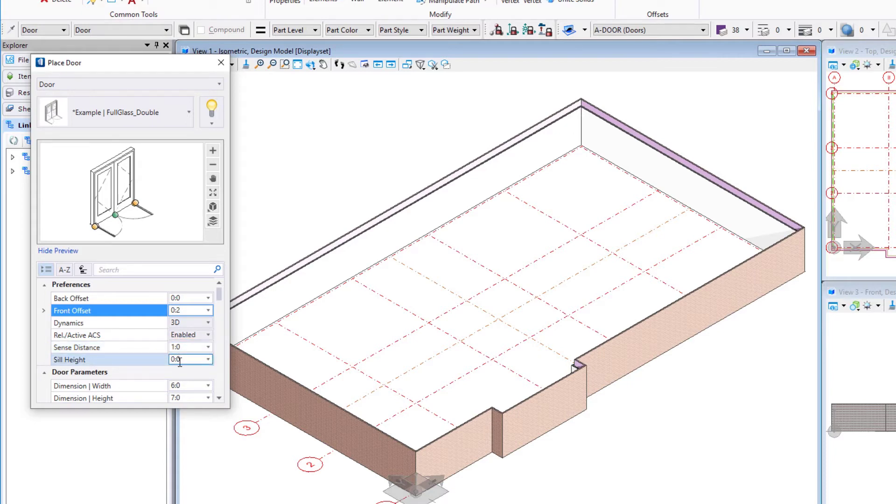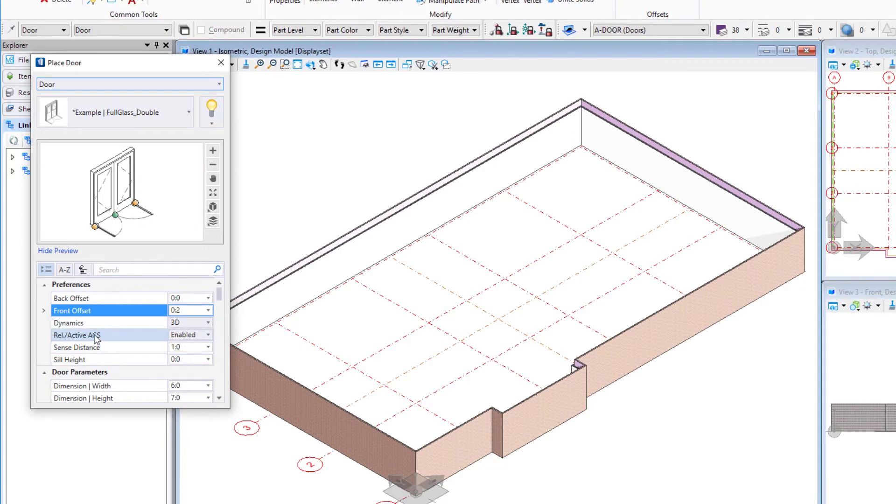Our sill height in this case will be zero. So again, sill height on the door, that's just where it is relative to our active ACS which is our floor plane here.